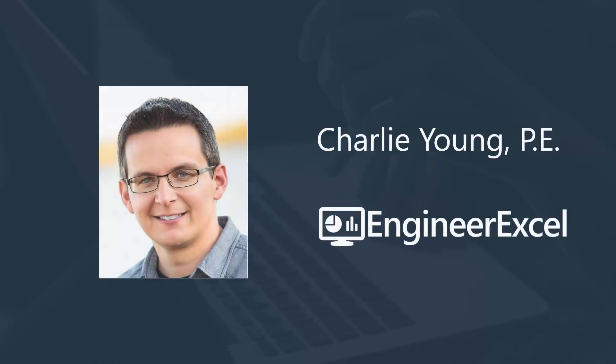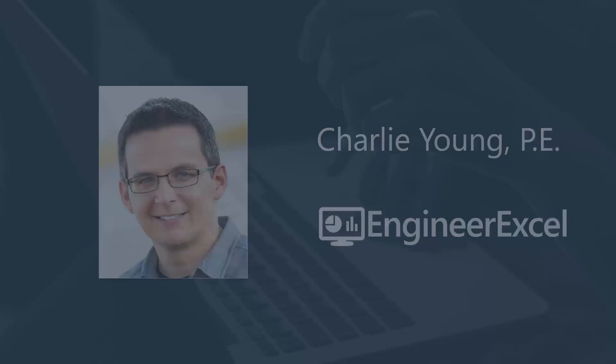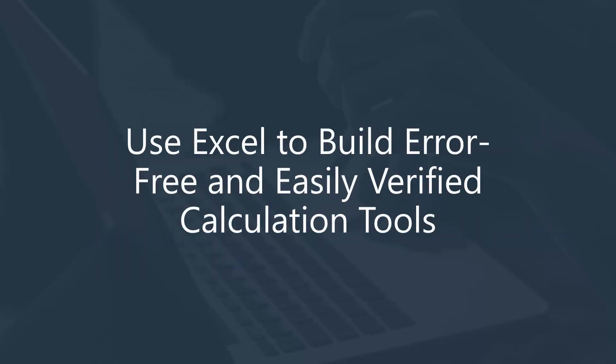My name is Charlie Young. I'm a professional engineer and founder of engineerexcel.com. In the first video, I'll show you how to use Excel to build error-free and easily verified calculation tools in Excel.